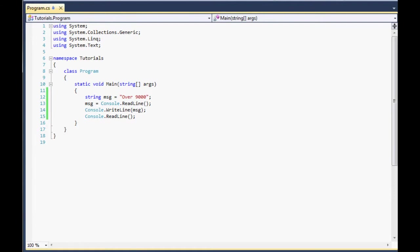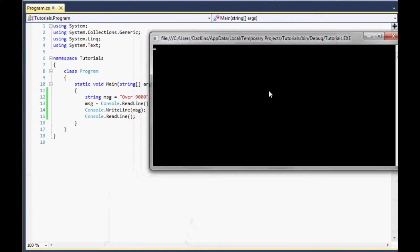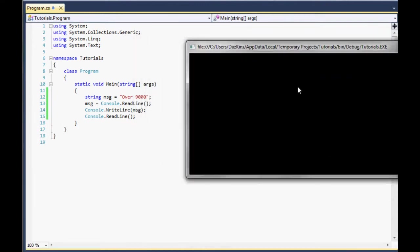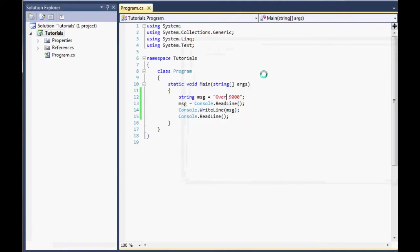OK. So we'll just print this out. We'll run it I should say. Right, so we've got nothing in the console because it wants us to input something. So let's say c-sharp-tutorials-rock! And it's going to print that because we said message is going to be equal to console.readline and then we did console.writeline message. So that's pretty cool.